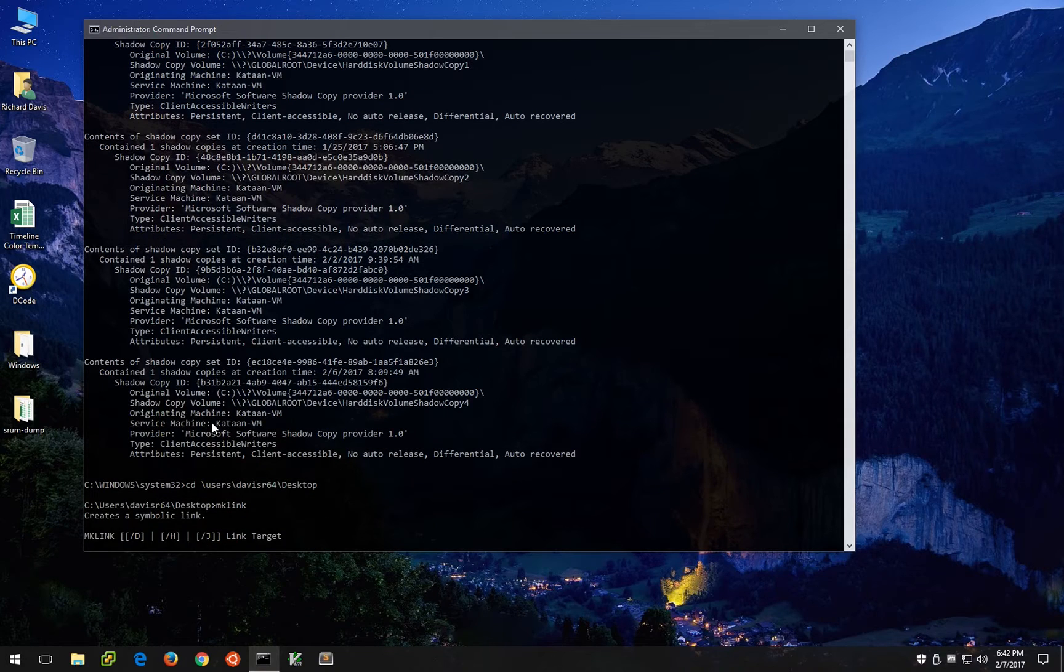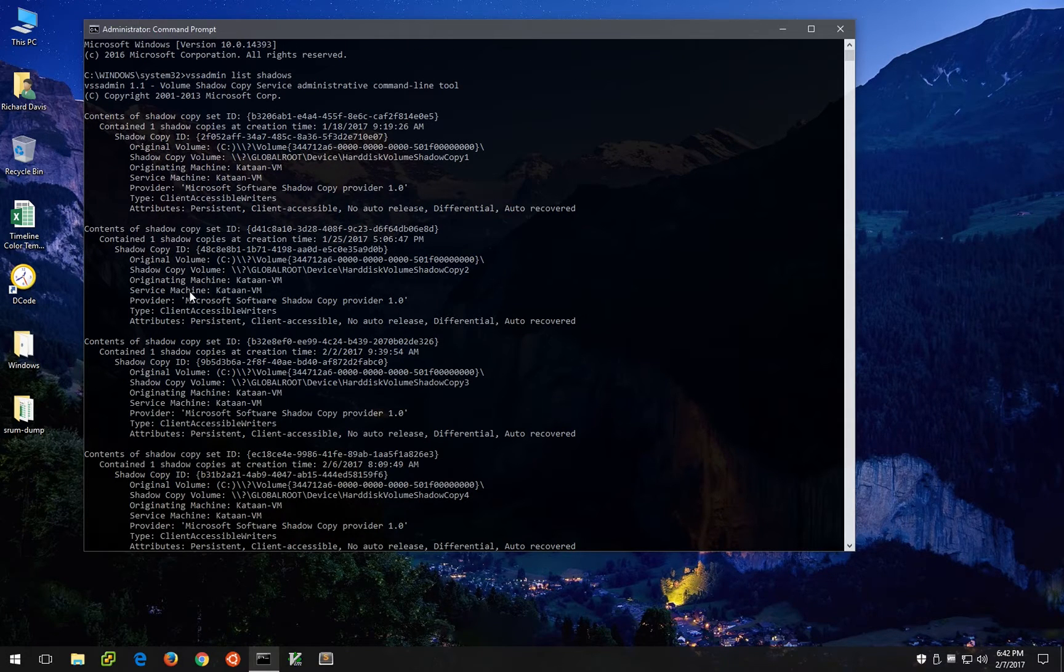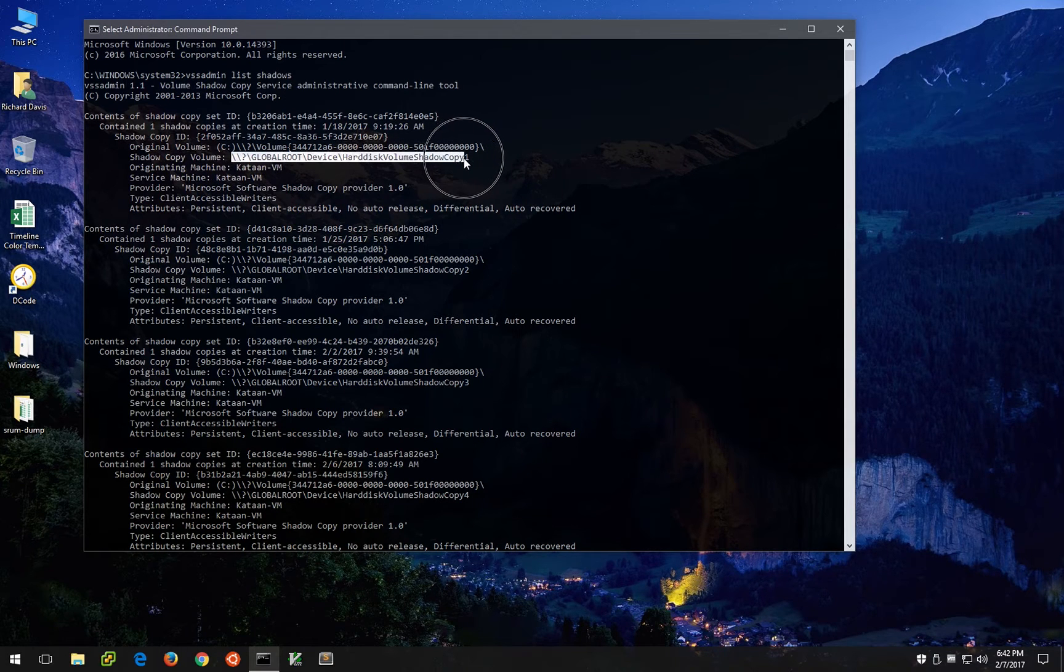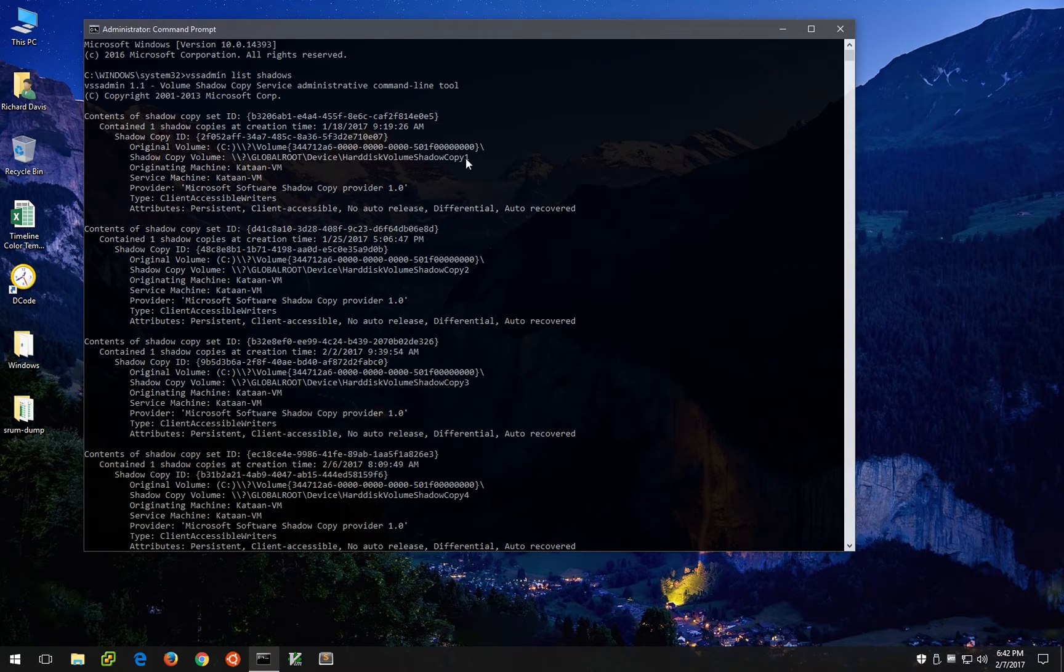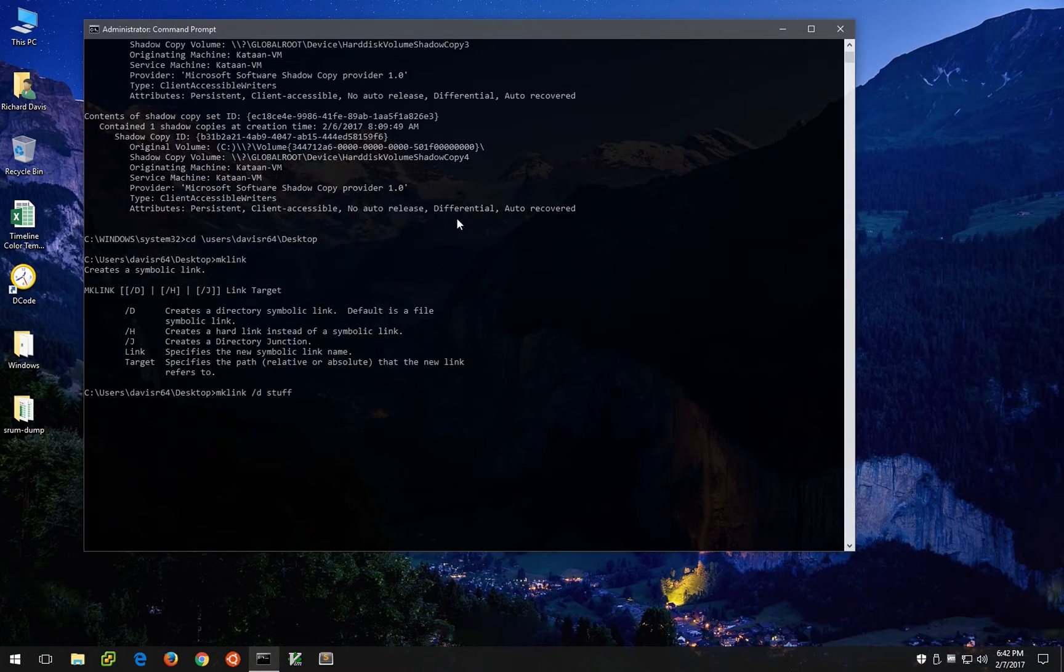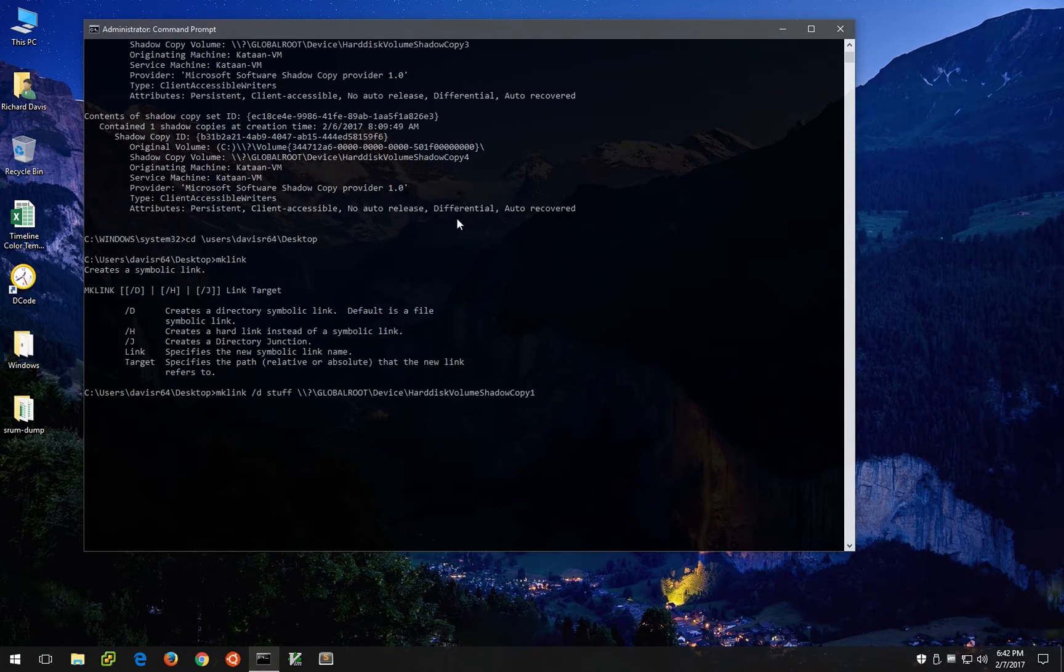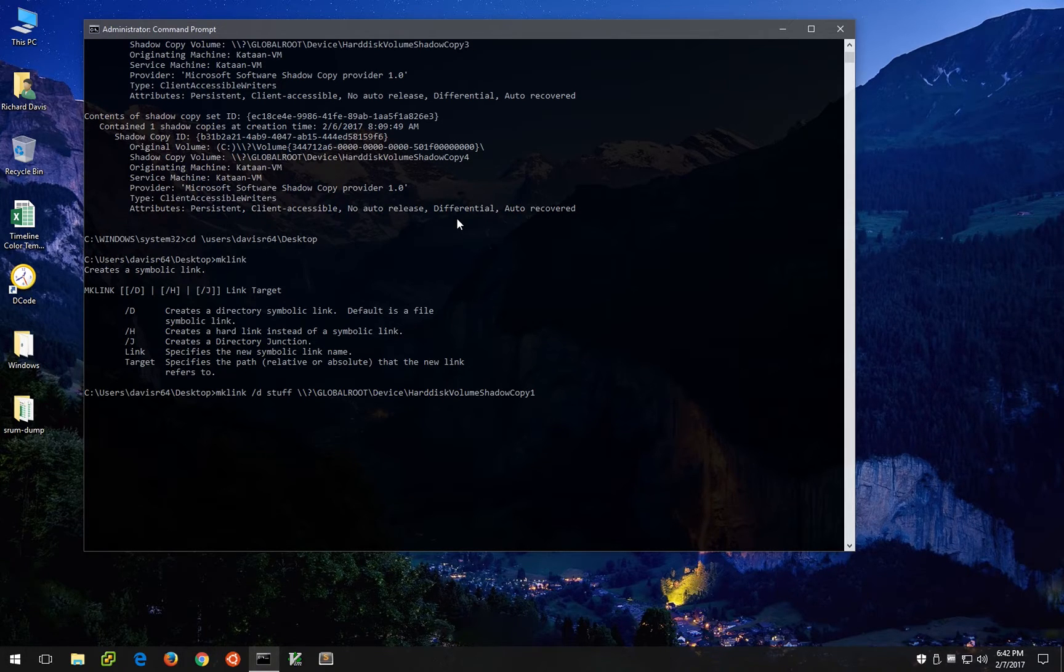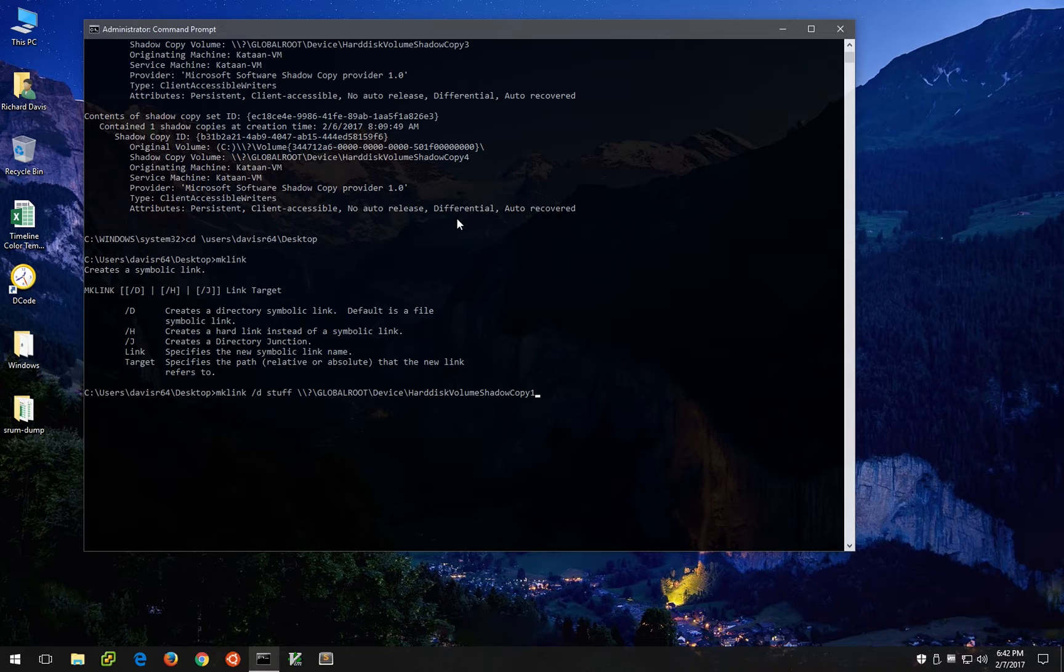And then we'll just pick one of these volume shadow copies. How about the top one? Copy that and paste it right here. Now I'm going to do one important thing wrong so I can show you what happens when you omit one thing.